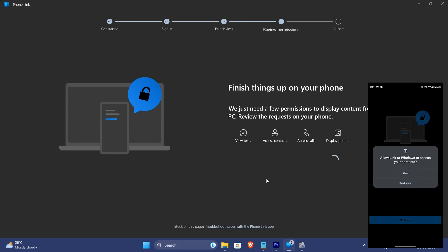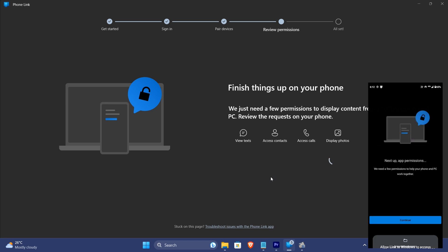Recheck that you have given all required permissions on phone. Congrats, your phone is now linked to PC.